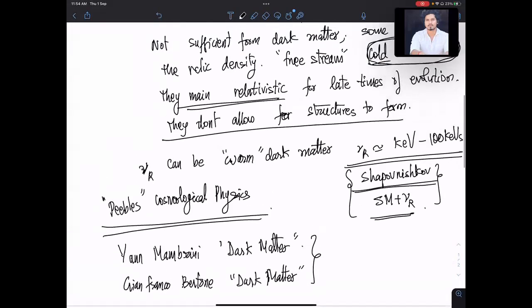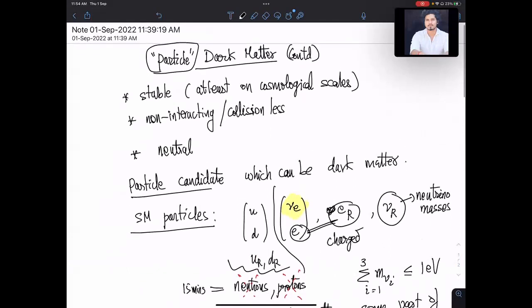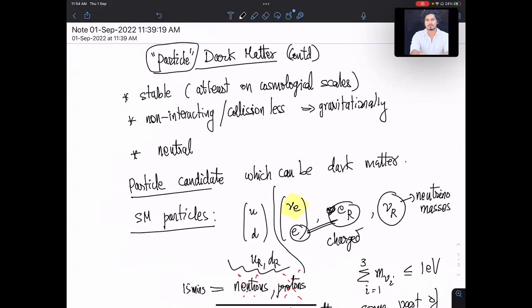Now let's look at these three conditions: it should be stable, it should be non-interacting but of course gravitationally interacting, and it should be neutral. Let's look at what are all the other possible interactions dark matter can have. Can it have strong interactions? No — the moment it has strong interactions it falls under something called strongly interacting dark matter, so we'll rule it out.